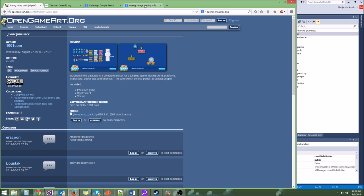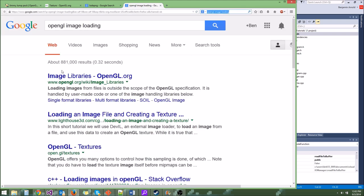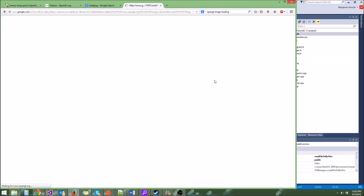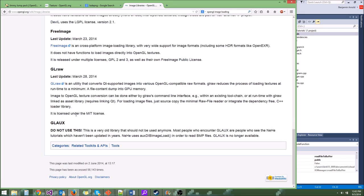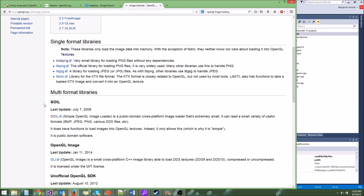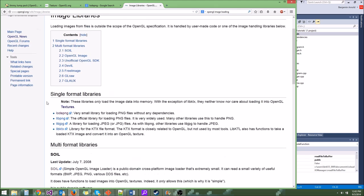If you Google OpenGL image loading, it'll bring you to an Image Libraries OpenGL page with a lot of different image libraries you can use. One of the popular ones that a friend of mine uses is the Soil Library — he used it for the Voxel Editor for Sea of Andromeda. What I'm going to be teaching you is just LoadPNG.